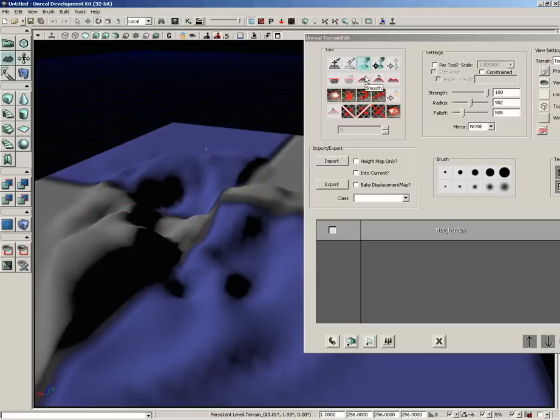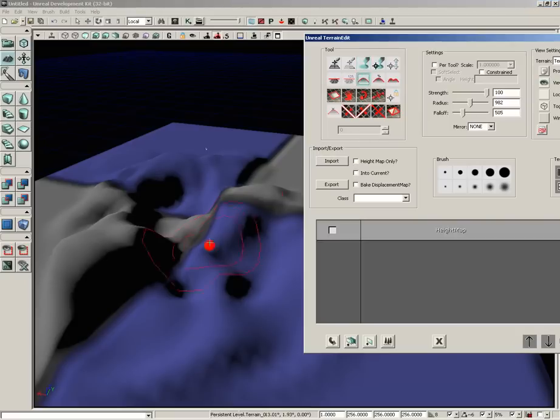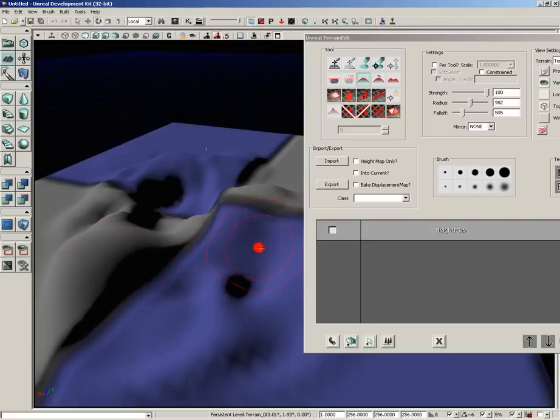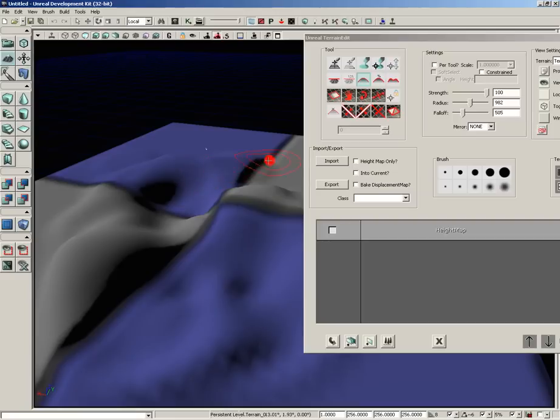For instance, over here inside of our Tool Group, we can grab the Smooth tool, which is located dead center in the second row. Hold down Control and left mouse drag. And you can see how that starts to smooth out some of the jagged surfaces of our terrain.